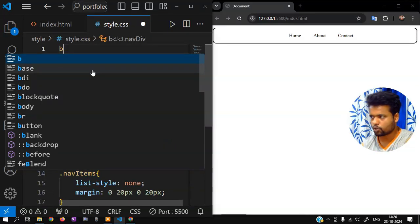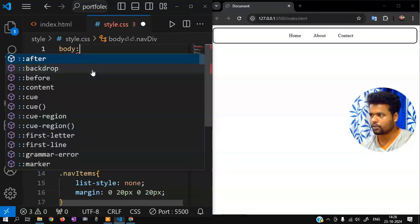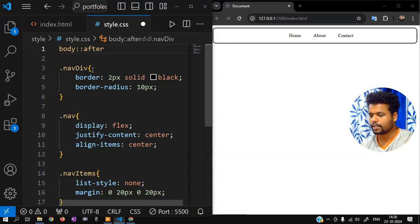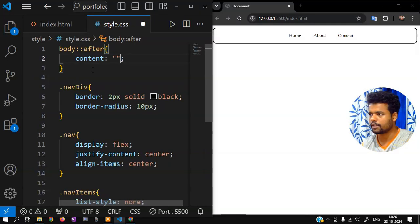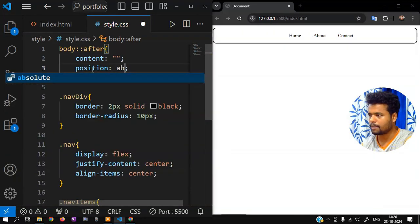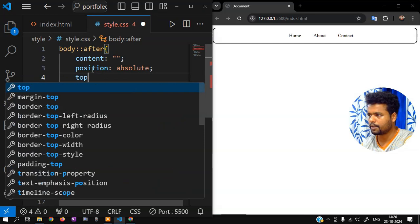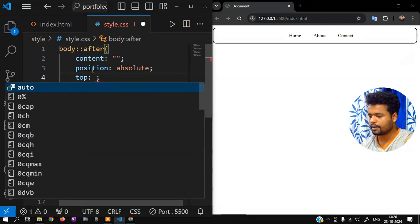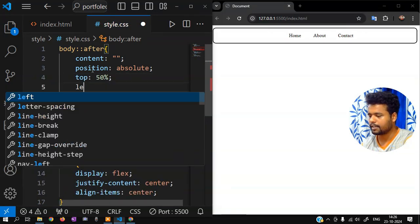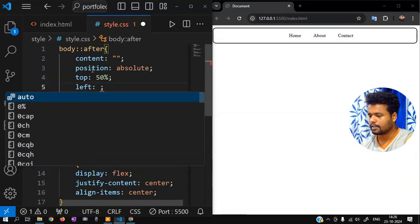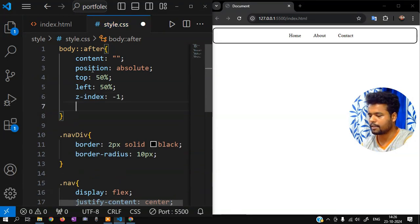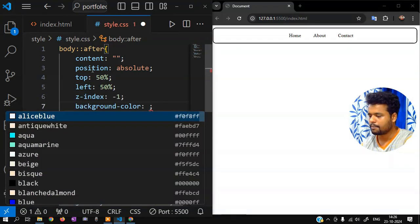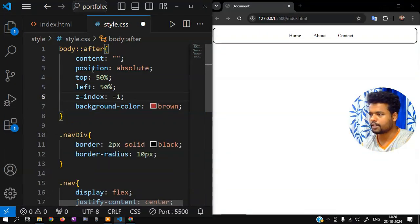You can use background. After the pseudo-selector, set the first content as empty. Set position absolute, top 50 percent, left 50 percent. Then z-index minus one. Set background-color to brown.